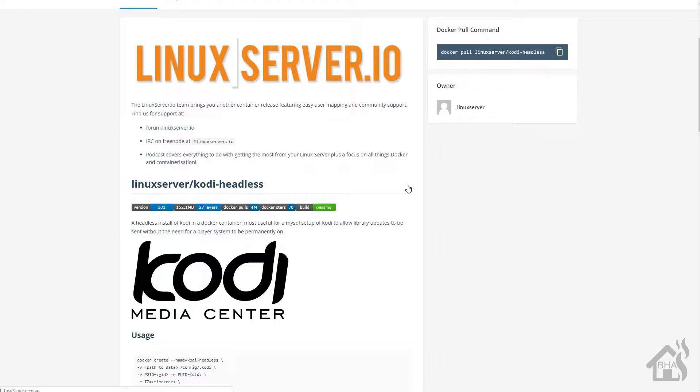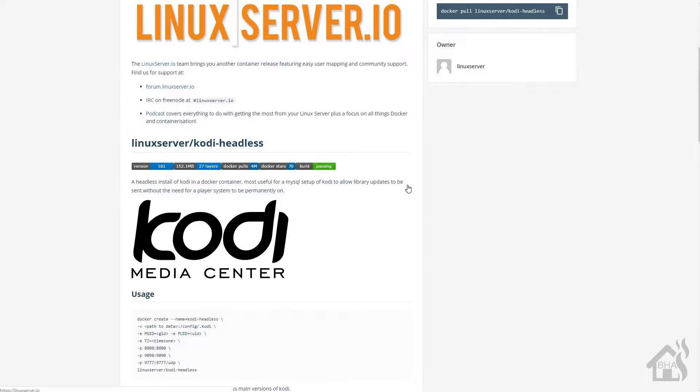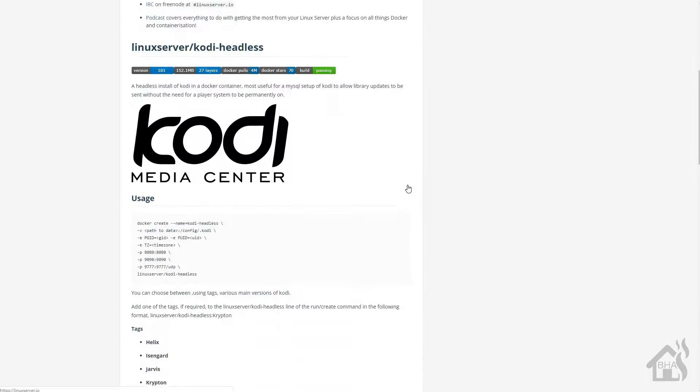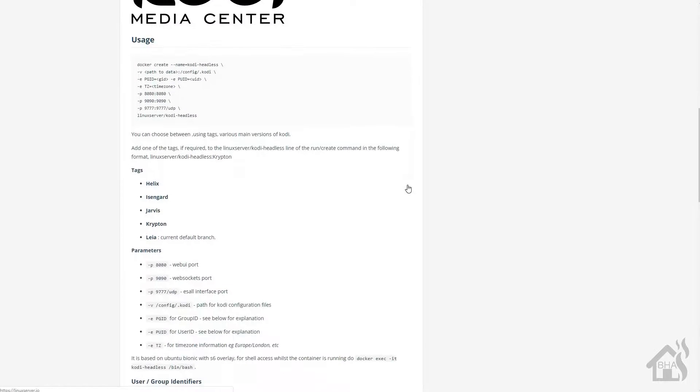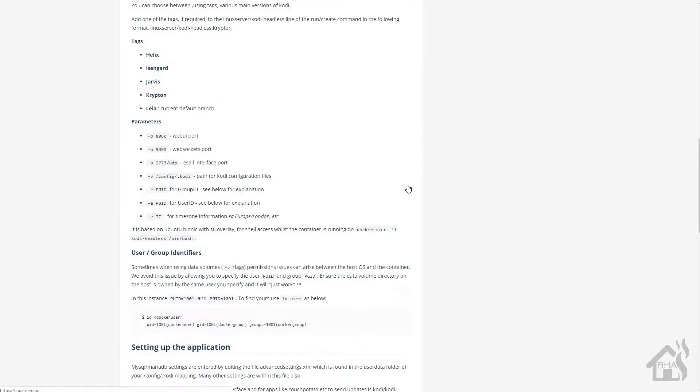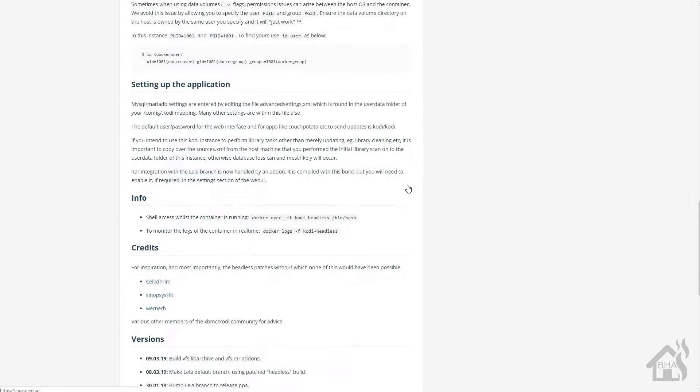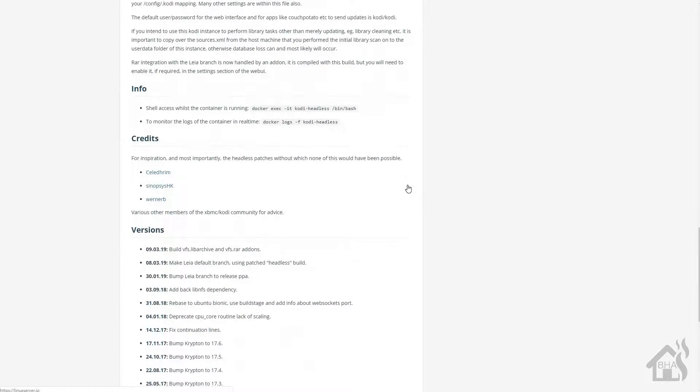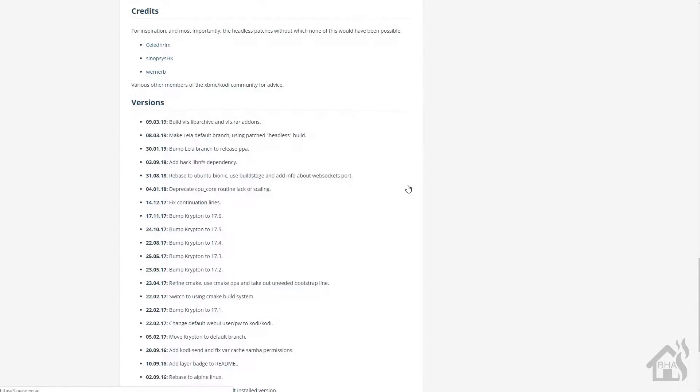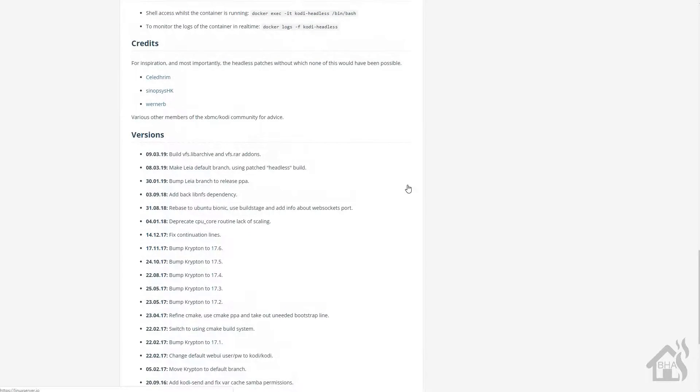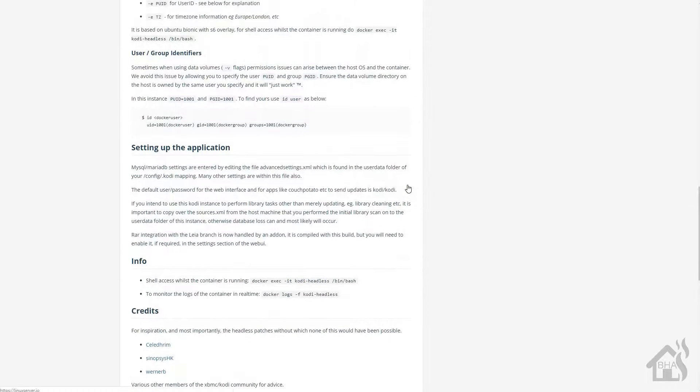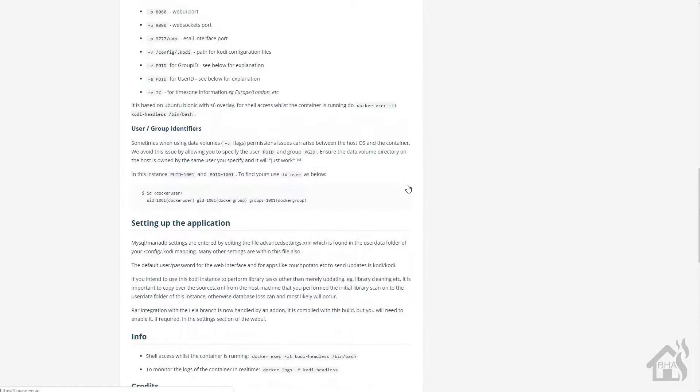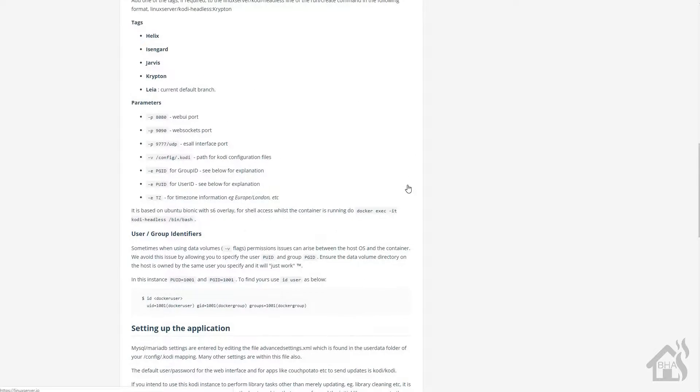This is how to install a Kodi server, or I should say a headless Kodi server in Docker. For starters, here's the page where I got most of my information on installing the Docker version of Kodi or Kodi server. It's got everything that you will probably need to know to get this installed and set up.